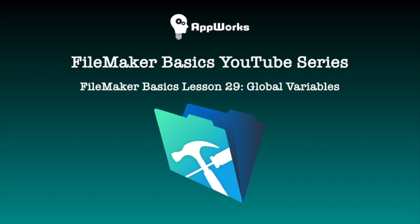Hi this is Michelle at AppWorks and today I'll be talking about global variables and how to use them. So let's get started.